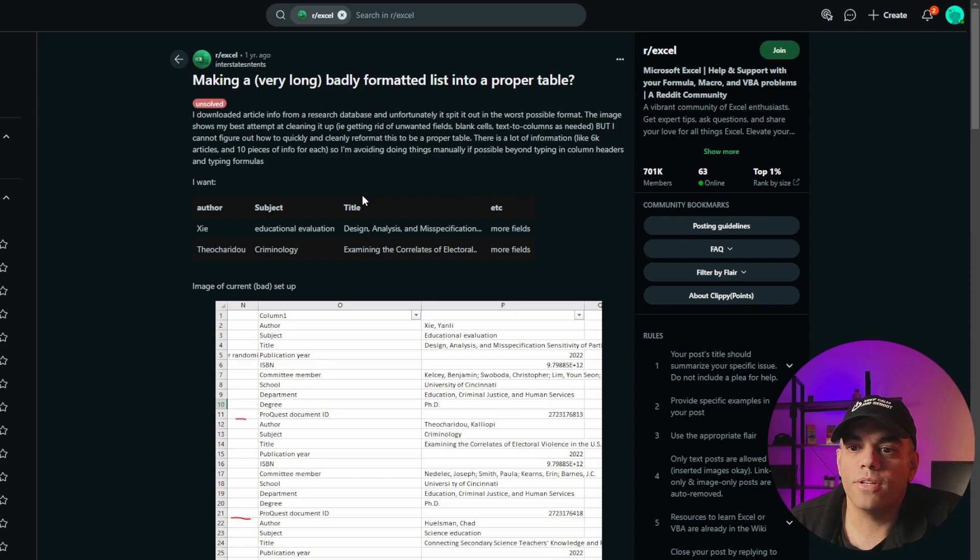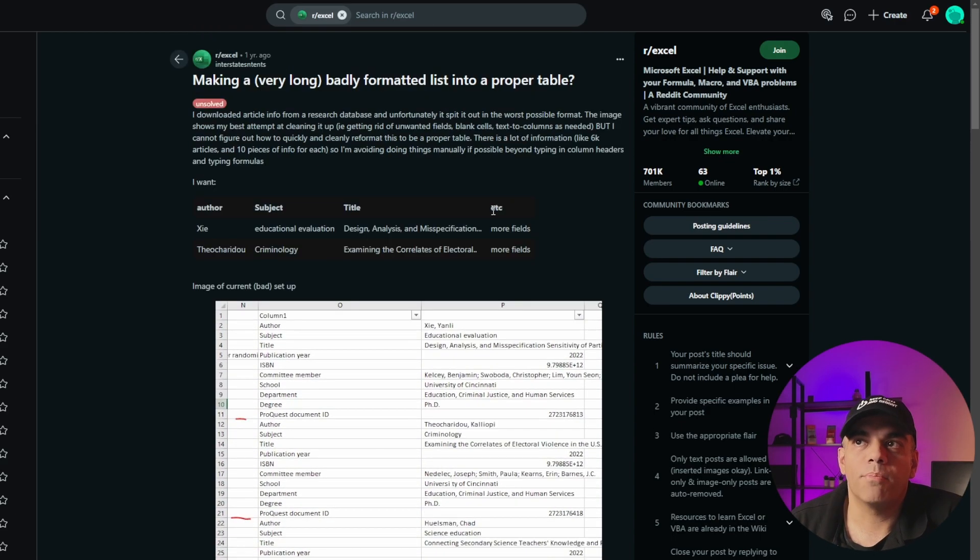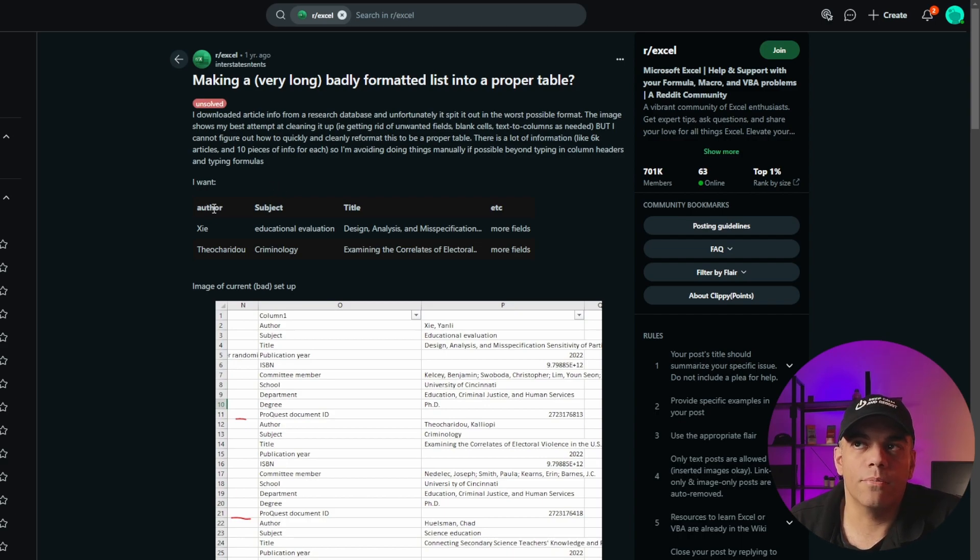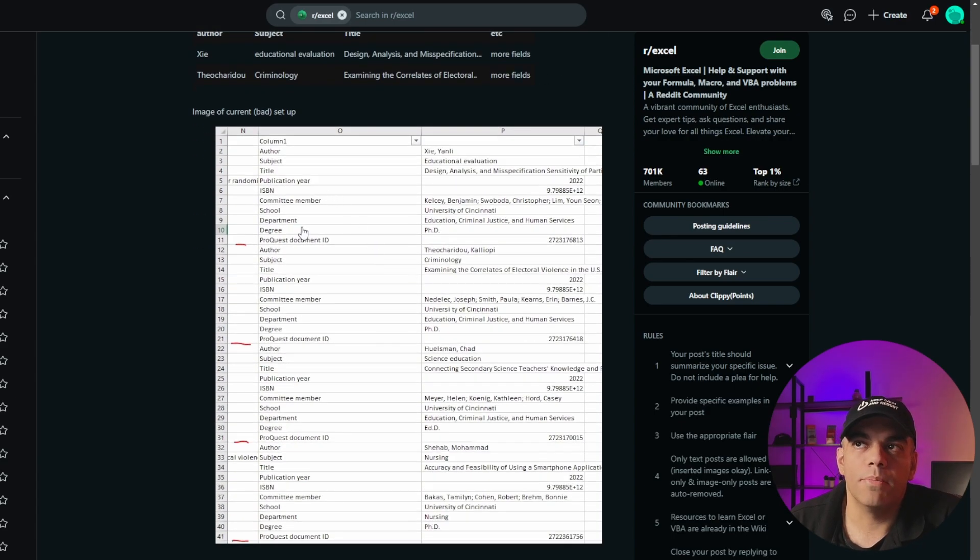this is an example from a year ago, just kind of one thing that popped up here on Reddit, you'll notice that this is poorly formatted. The person that posted here would like it to be in the format of author in a column, subject, title, etc., for the rest of the columns.